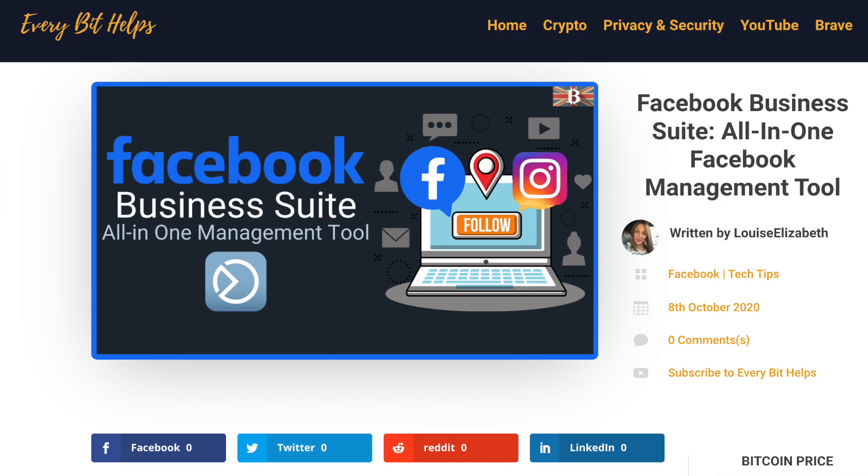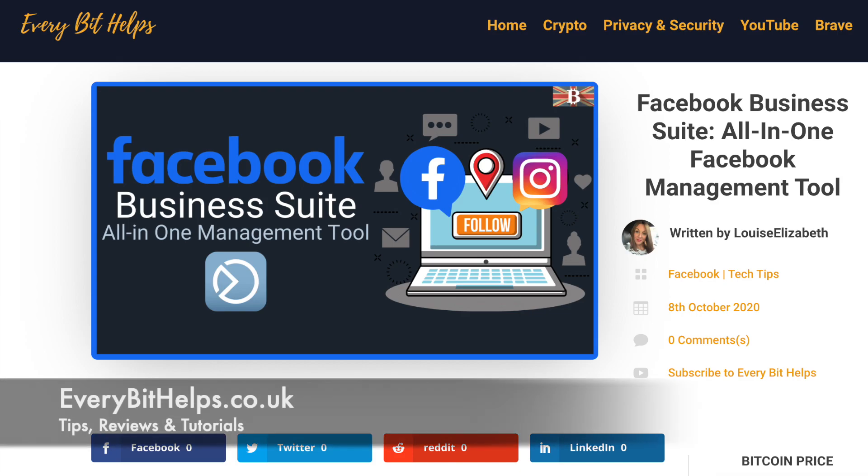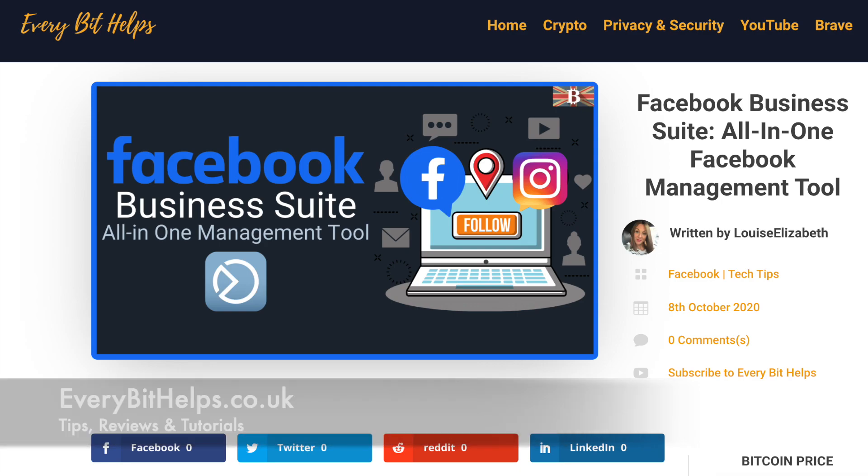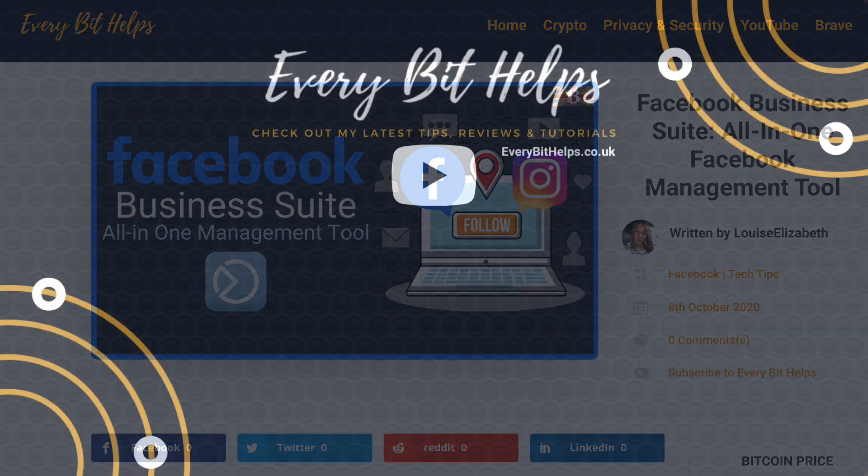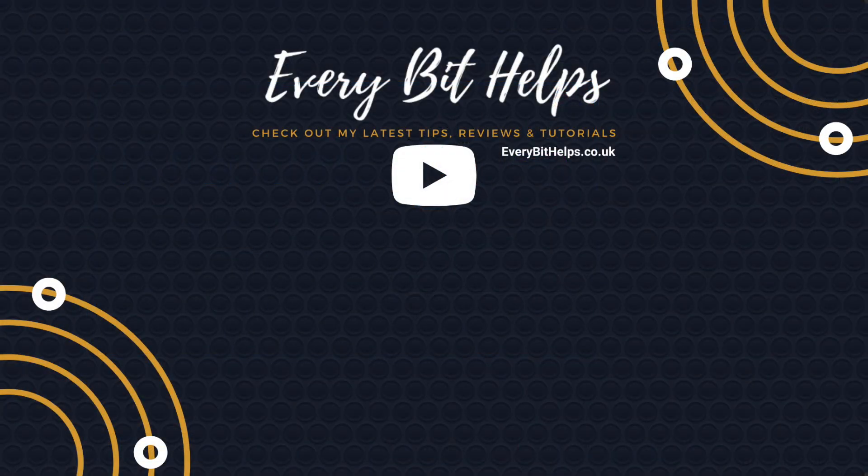So that's how you can now schedule your posts for Instagram and Facebook at the same time, and I hope that you enjoyed this video today. And if you did then please give me a like, hit the subscribe button, and please do head over to my website at everybithelps.co.uk for more tips, reviews and step-by-step guides. Thanks and I'll see you soon.